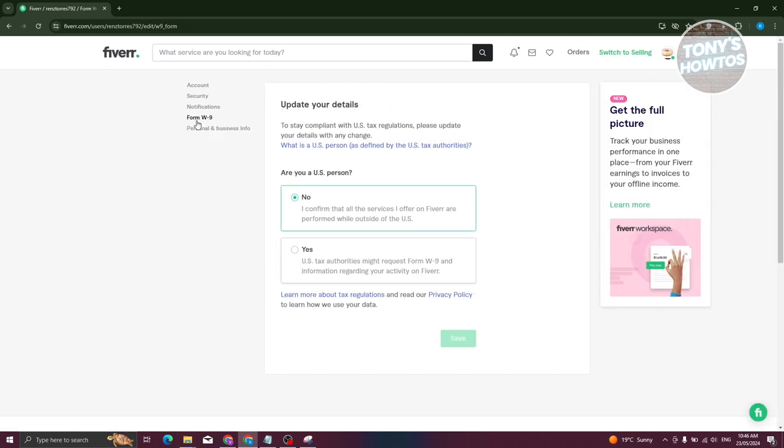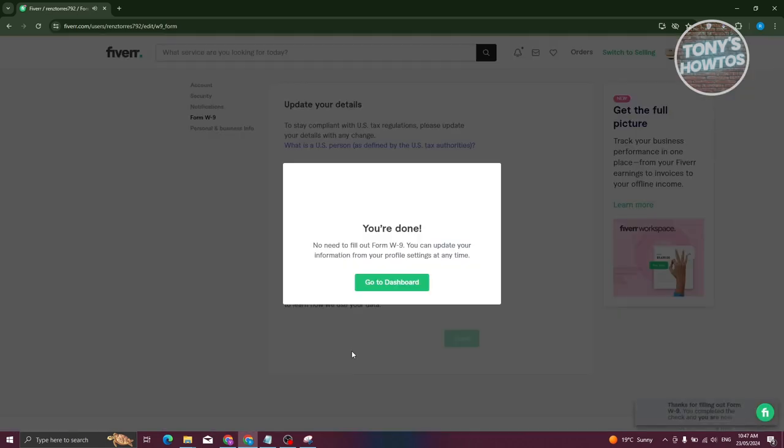It's going to ask you: Are you a U.S. person? In this case I'm going to answer no. From here, just click on Save and then you just need to go to Dashboard.